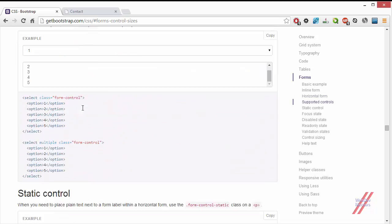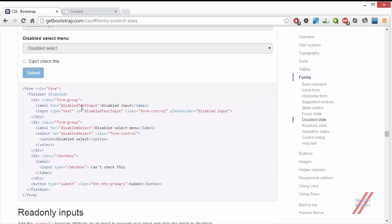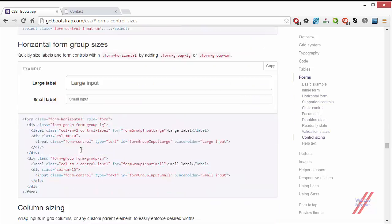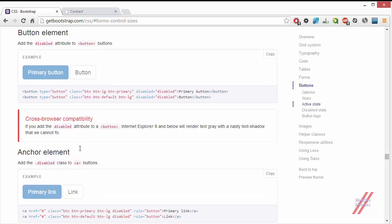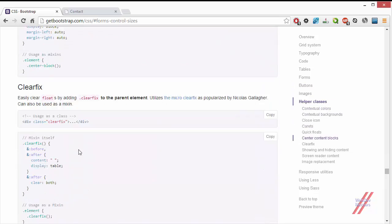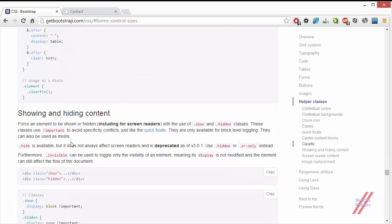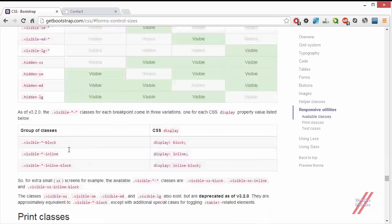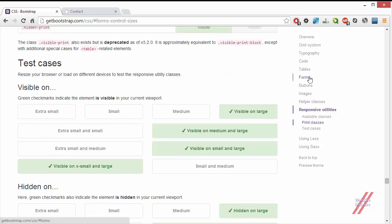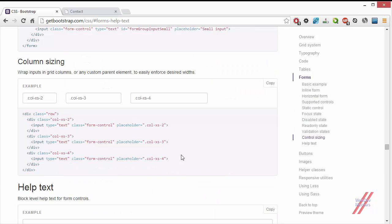You have to add the class form-group-lg after this form group. Keep in mind that it will add the style for both the label and the input field. So if you want both of them to be bigger or smaller in your form, you can apply this class.